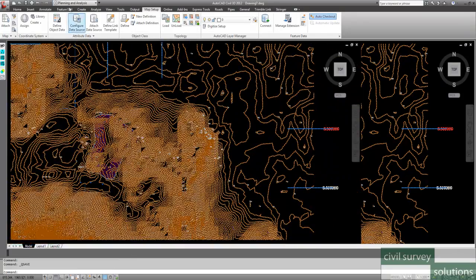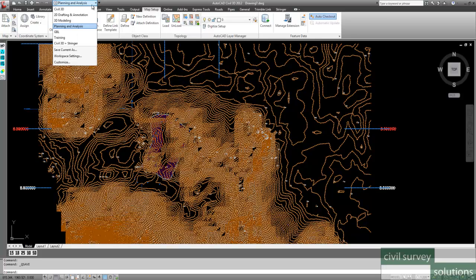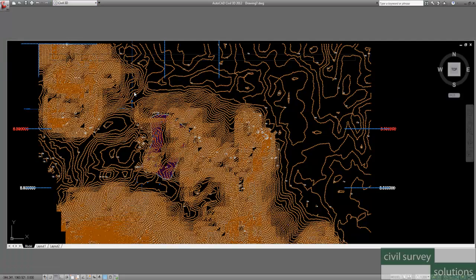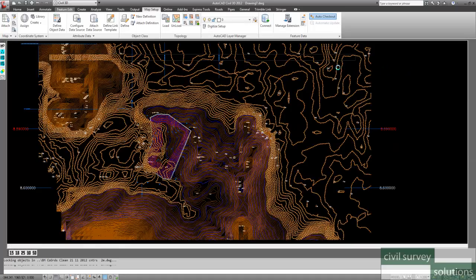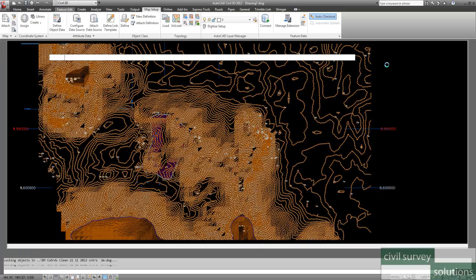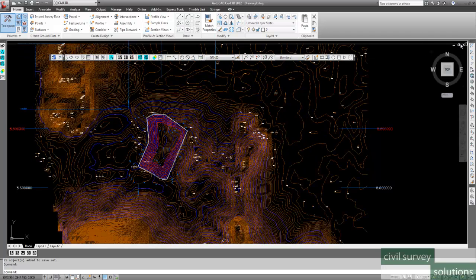And I'm just going to close everything down. I'm going to go back to the Civil 3D workspace. And a few graphics slowdowns. There we go.